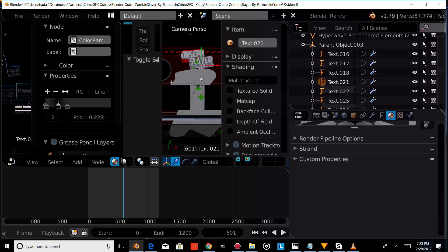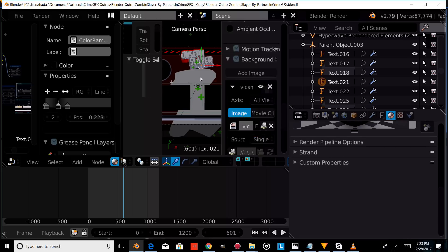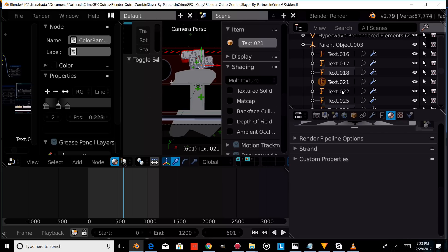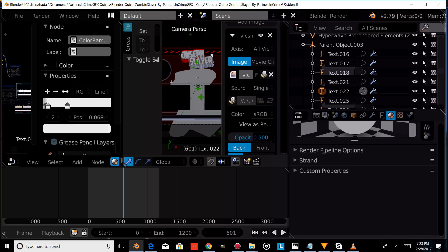Then just keep repeating it — select the text, press tab, erase the text, type your own text, and press tab to confirm. Keep repeating this until all the texts are changed.